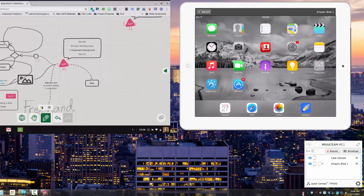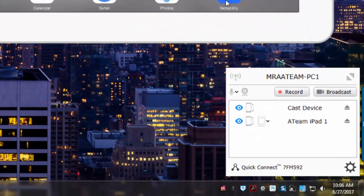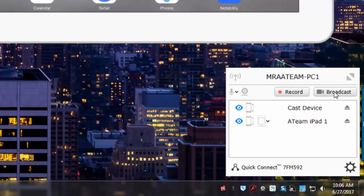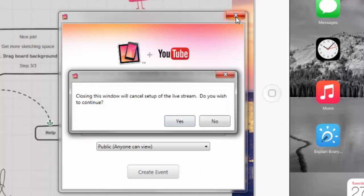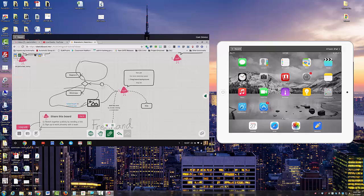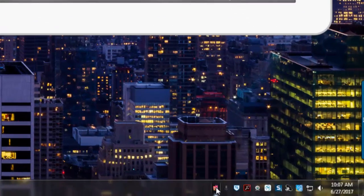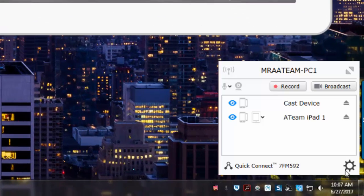There's also broadcasting, which allows you to stream from your screen directly to YouTube. You can create an event on your YouTube channel if you wanted to stream from that — you have that ability to broadcast.